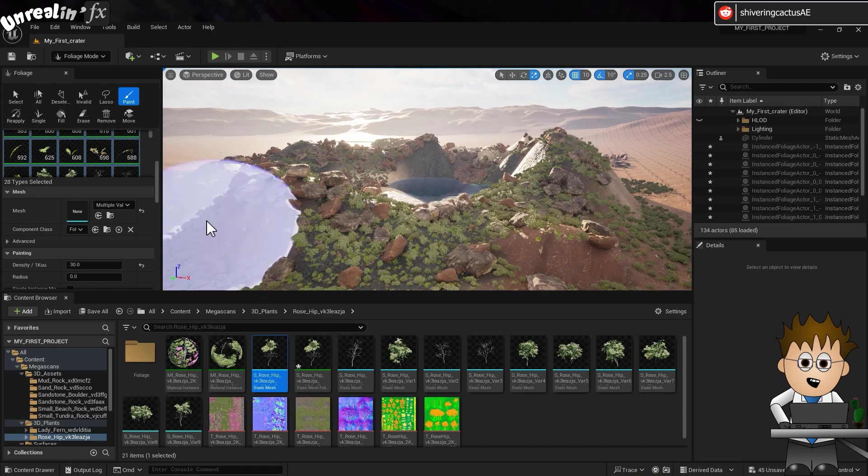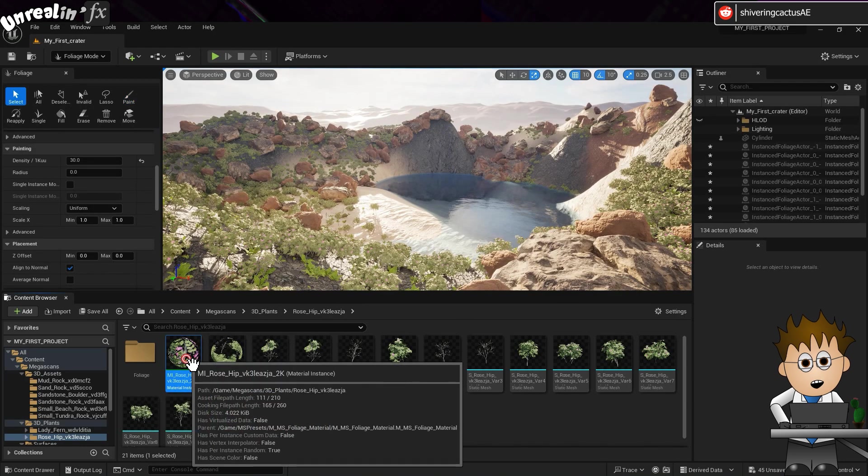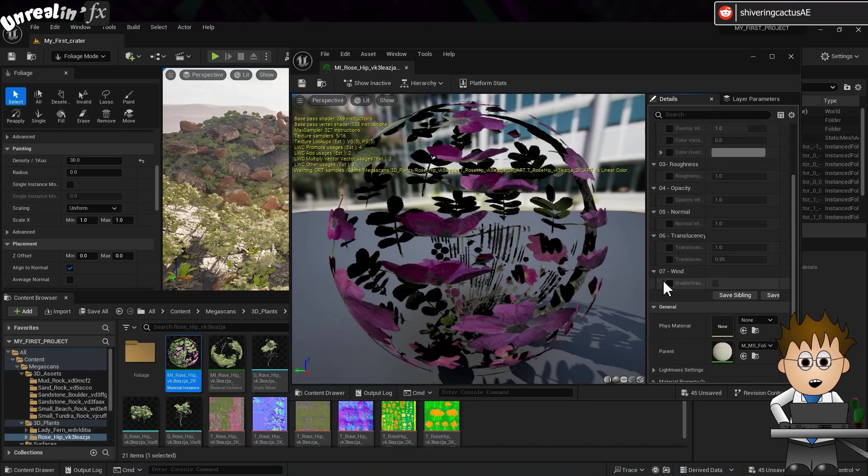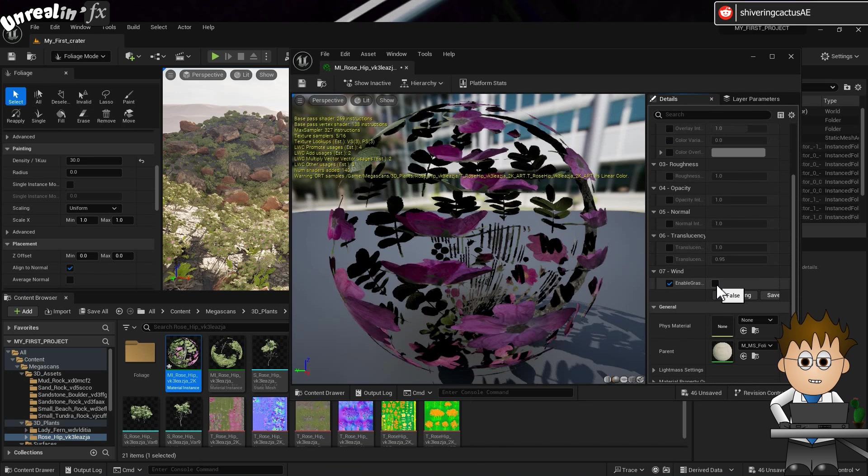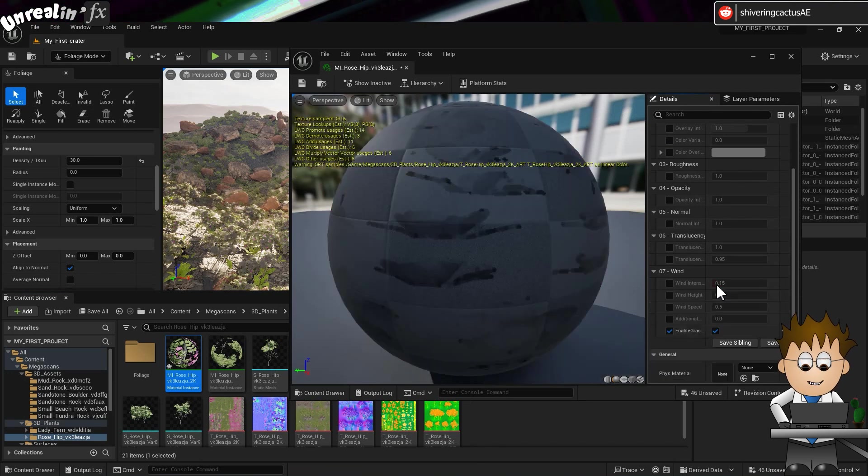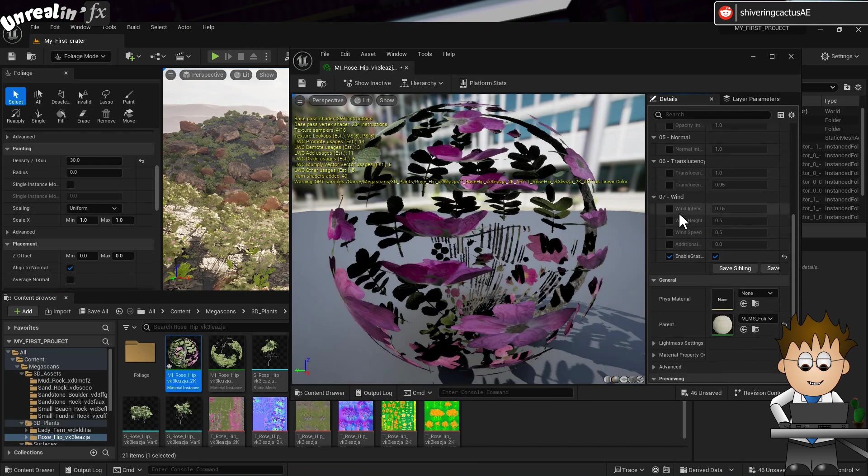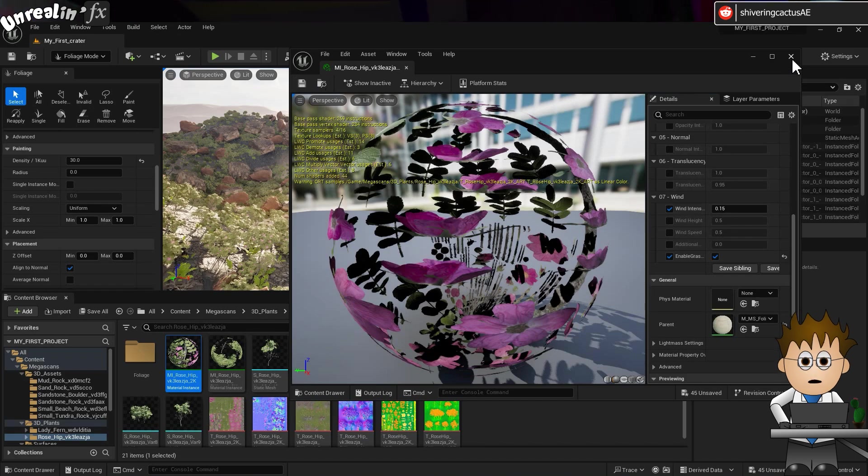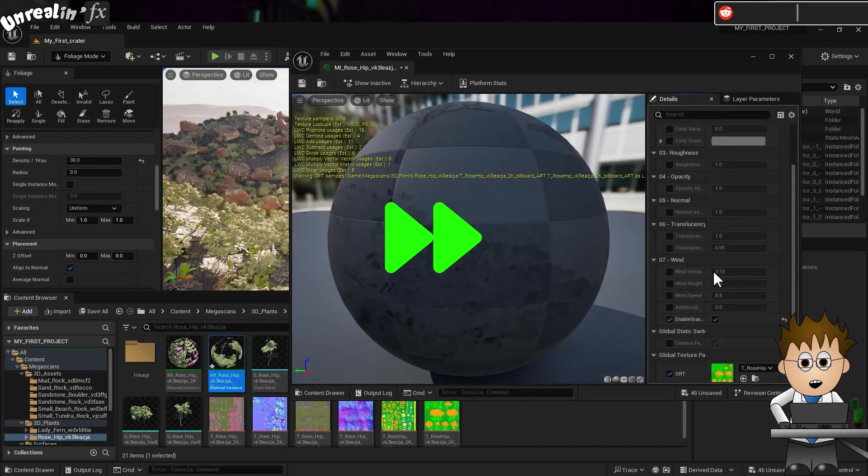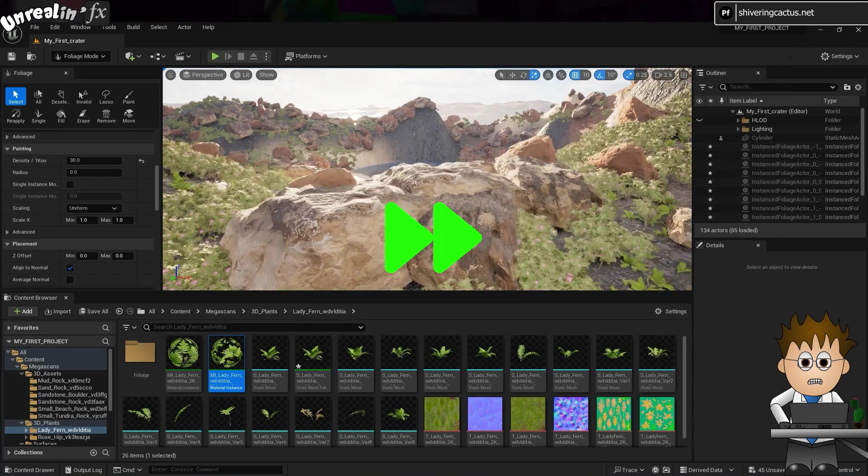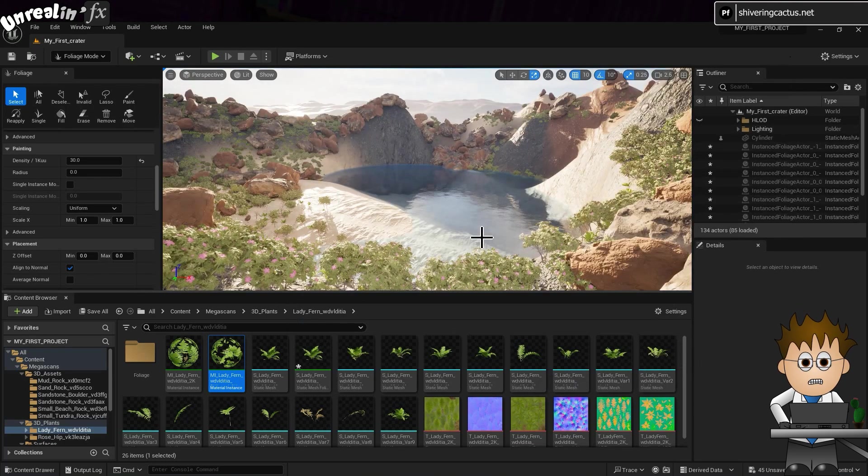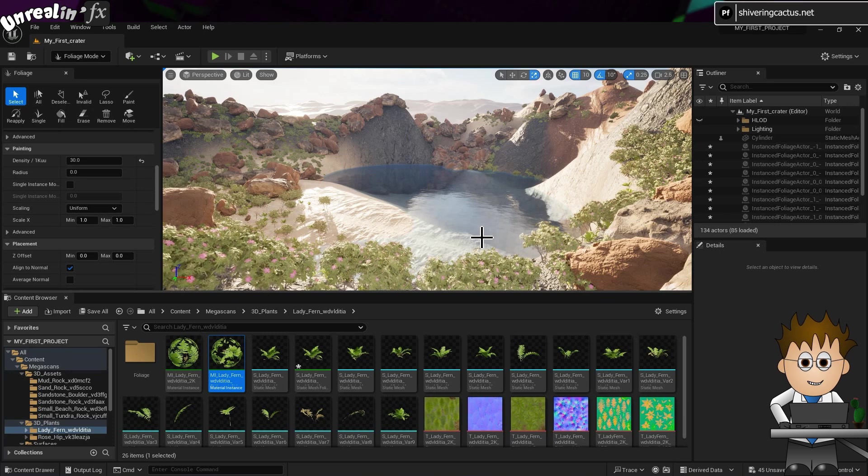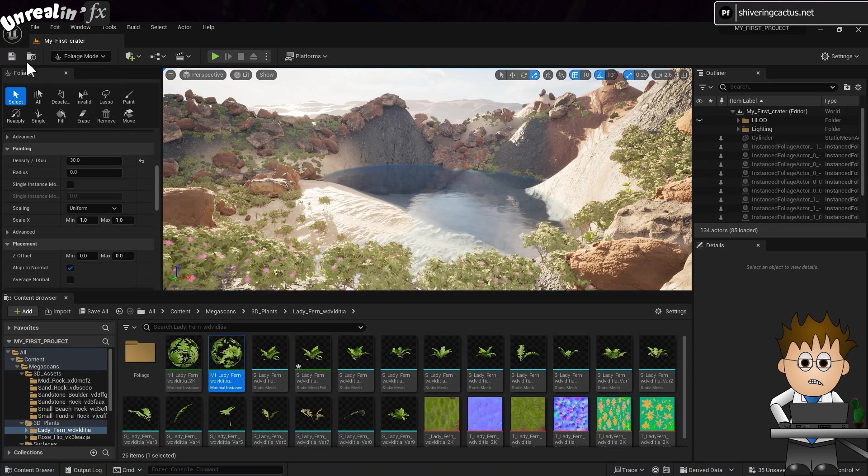To make it look even better, from the content browser, double click on one of the material instances. In the pop-up, on the right-hand side, check the box to activate enable grass wind. And then check the new box so that it is not false. Then check the wind intensity box and click save. And then repeat for all the other material instances. And there. Subtle movement on every plant. And just take that in for a moment. We've not had to manage shadows, ambient occlusion or anything.